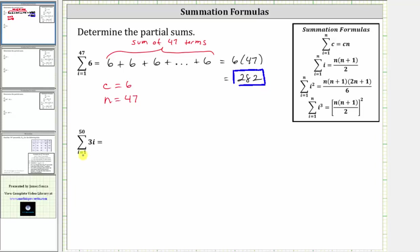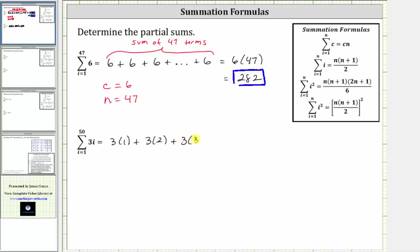For the second example, we have the sum of three i from i equals one to 50. Let's expand this. When i equals one we have three times one, plus when i is two we have three times two, plus when i is three we have three times three. And we continue all the way out to i equals 50, where we have three times 50. So notice how in expanded form, we have the sum of 50 products.